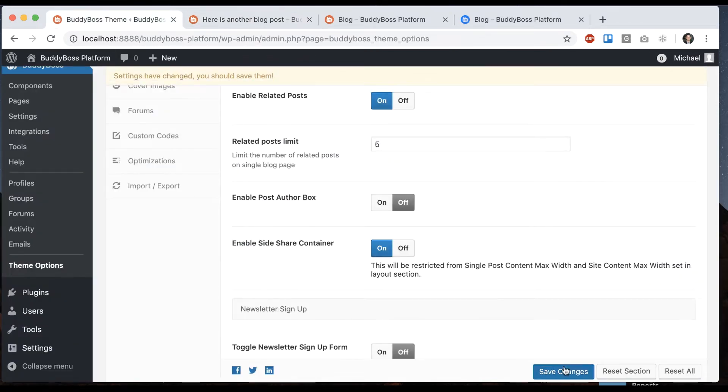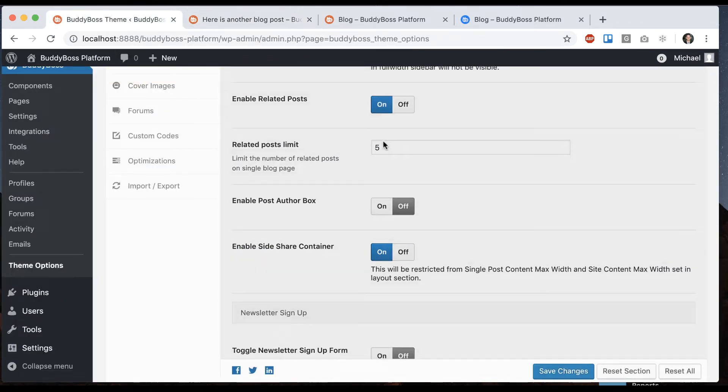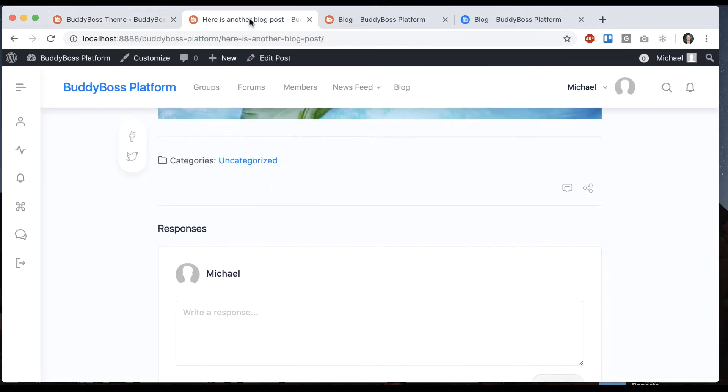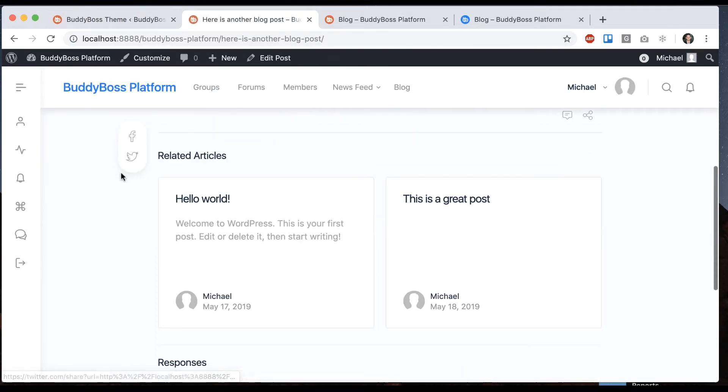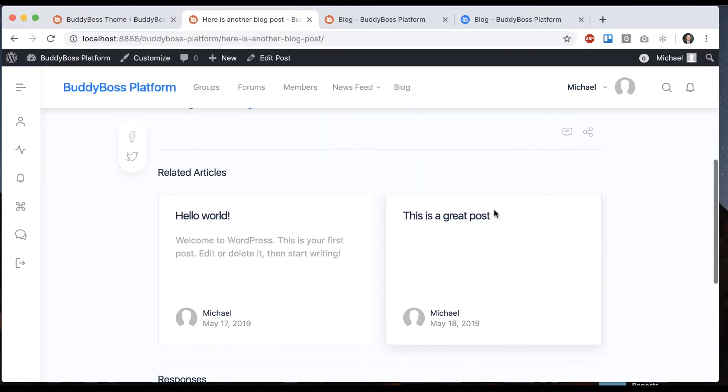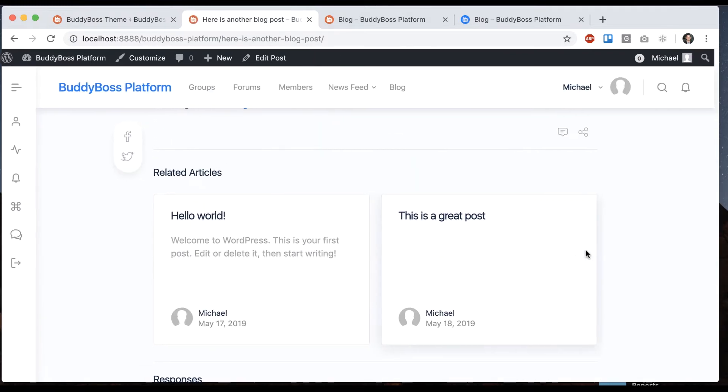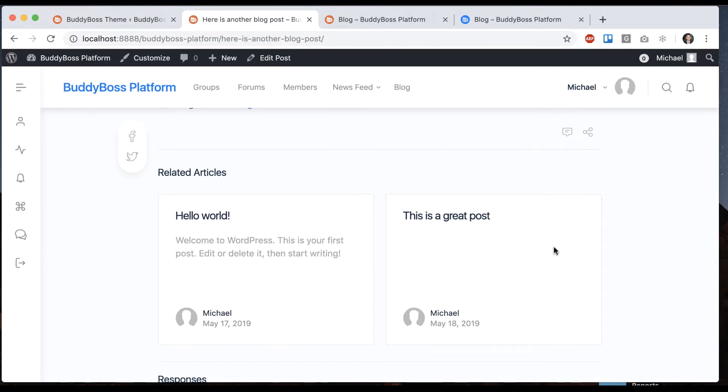If we turn it back on, you'll see it asks for how many we want to show at a time. So in this example I only have three posts, but if you had multiple then you could actually slide through these.